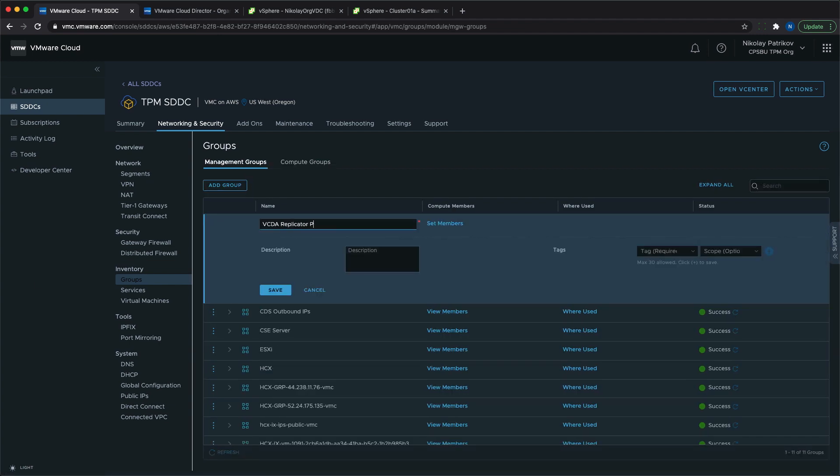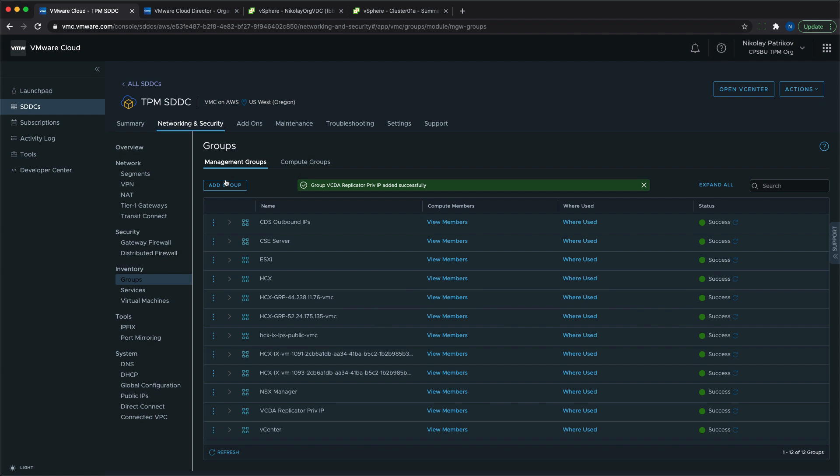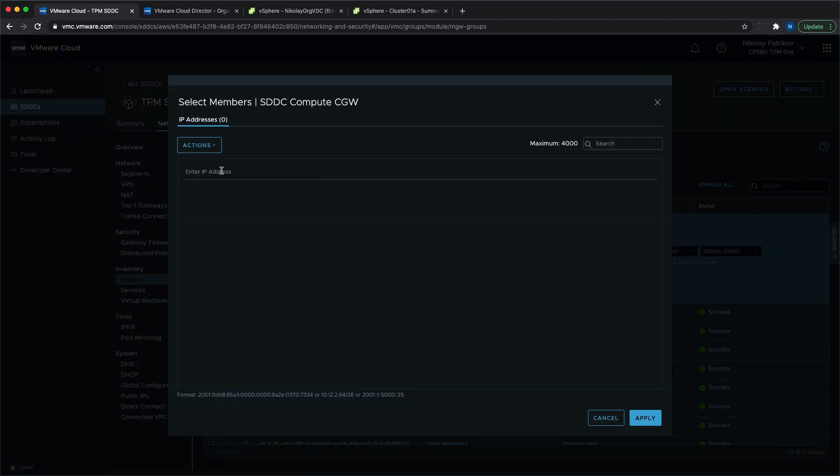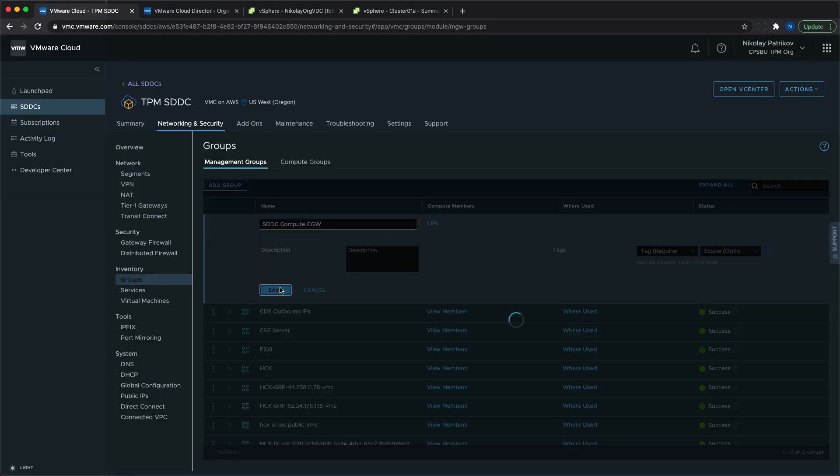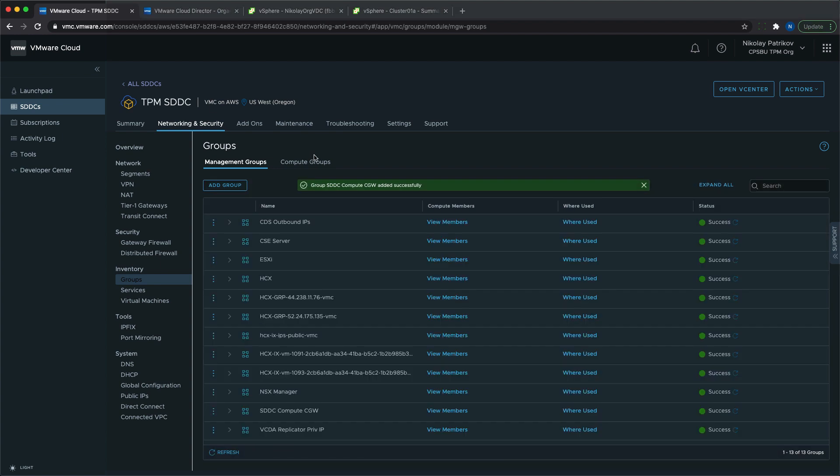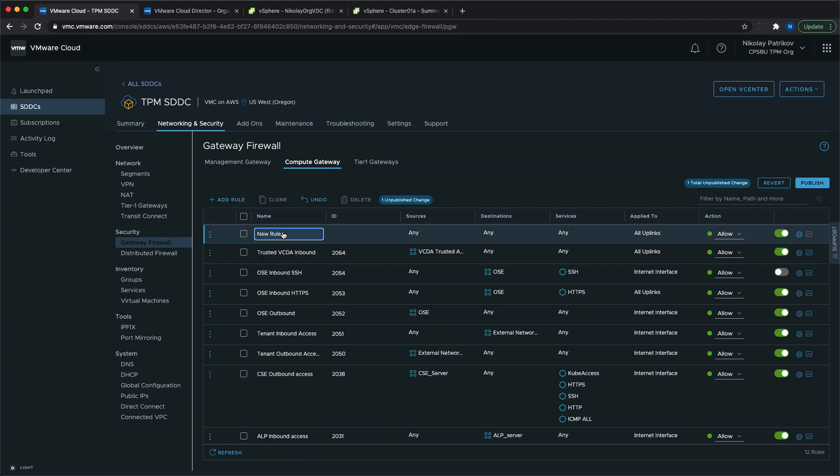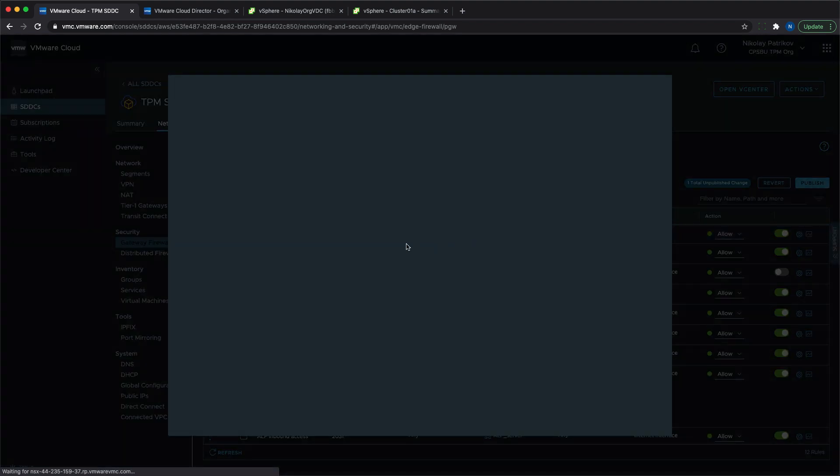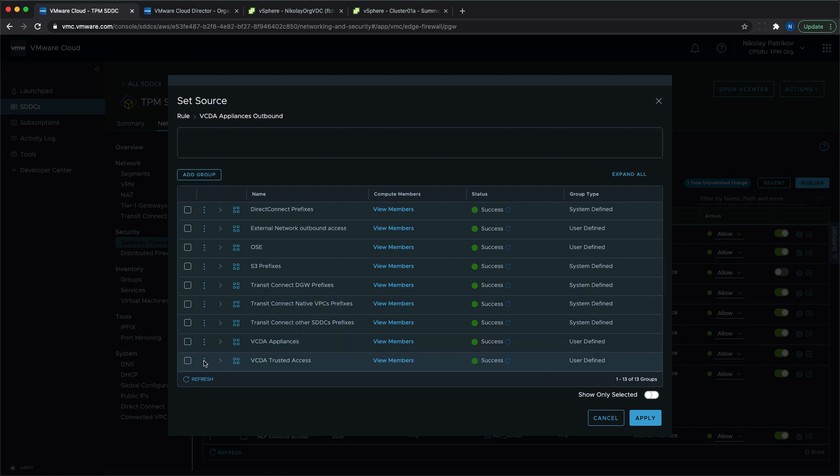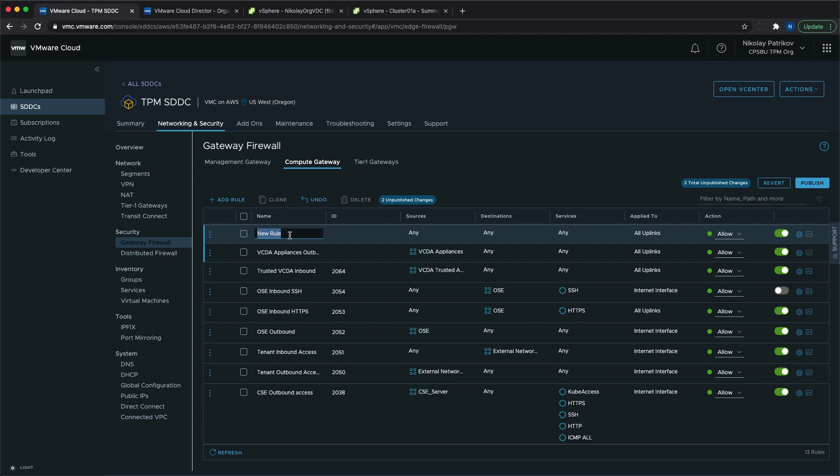We also need to create two new management groups: one with the private IP address of the replicator so it can perform its operations towards the ESXi, and one with the public IP address of the SDDC. When we finish with the services and groups definition and already have the public IPs for the tunnel and the management portal, we can proceed with the firewall configuration.